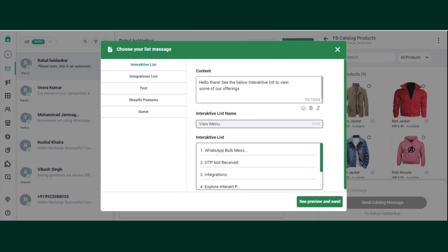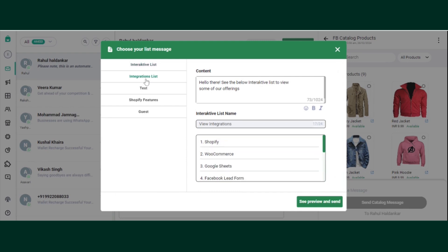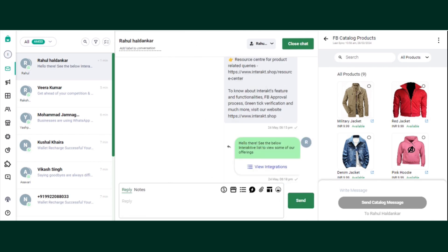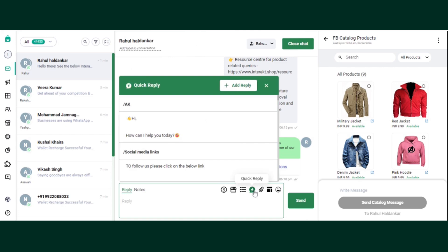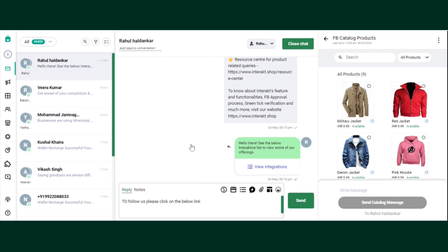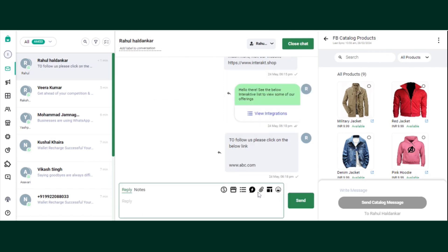The third is the list message. So the interactive list message which you have created from the automation section, you can send it to the customers immediately. Let's say if I want to send this message, I can just preview and click on send. The other is quick reply button. So just consider if a customer is asking for any of the social media links, we can just click here, choose this and send it to our customer immediately within seconds.